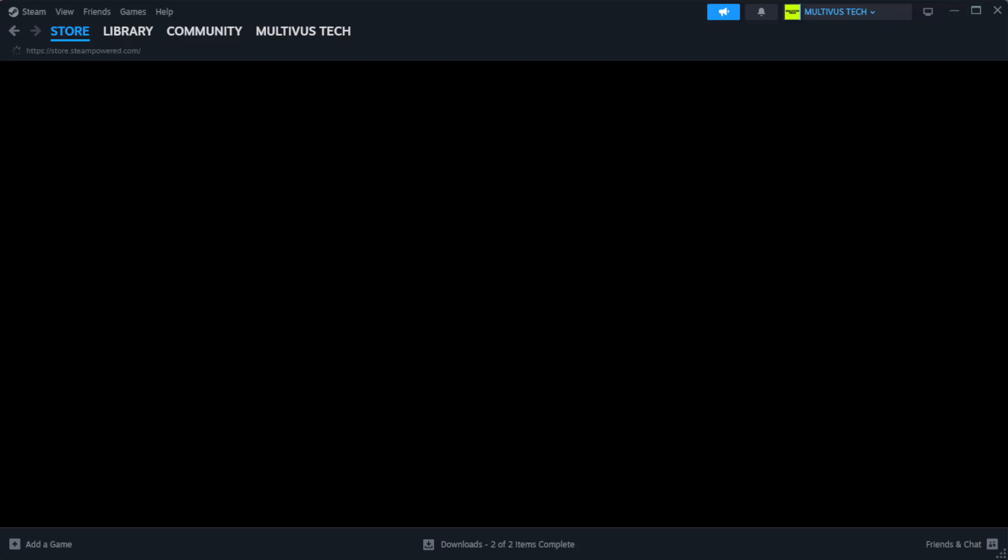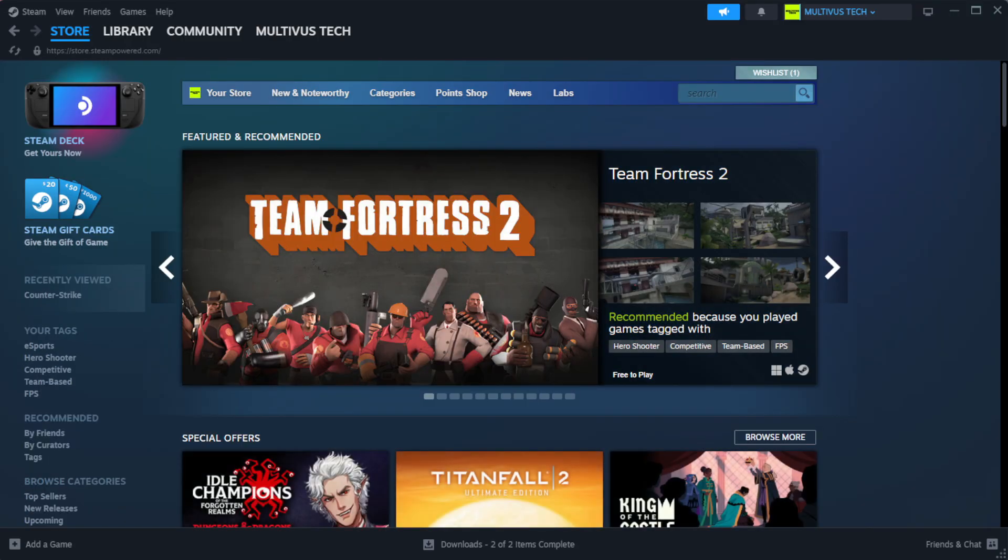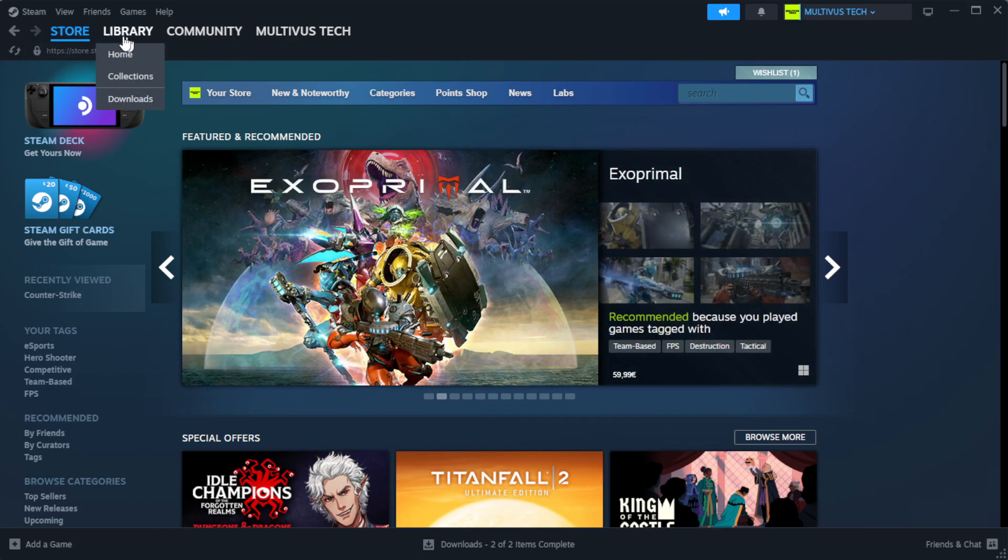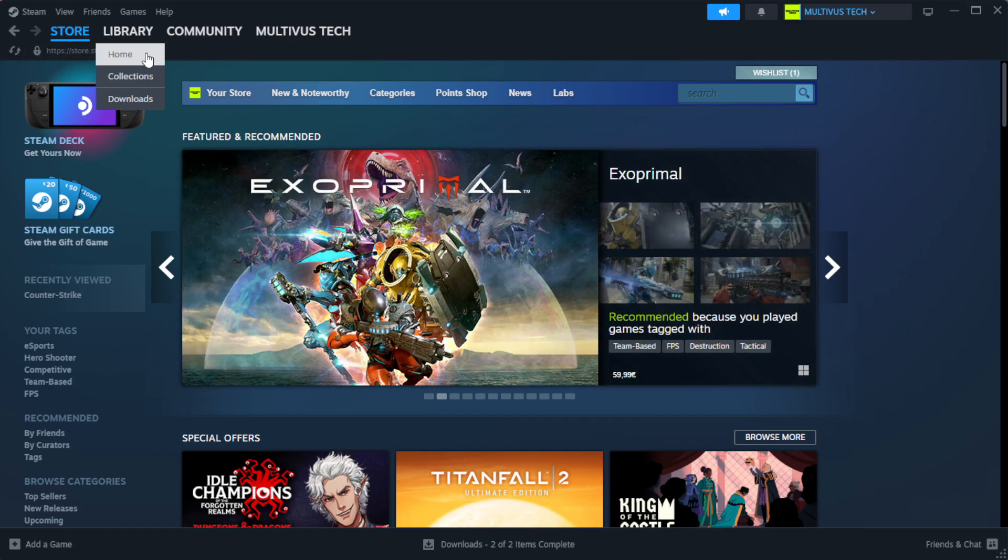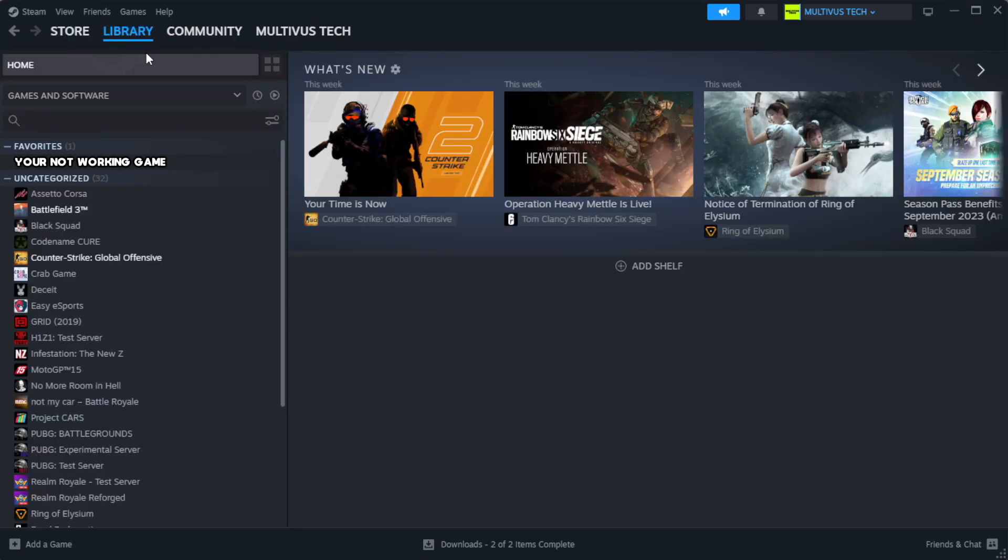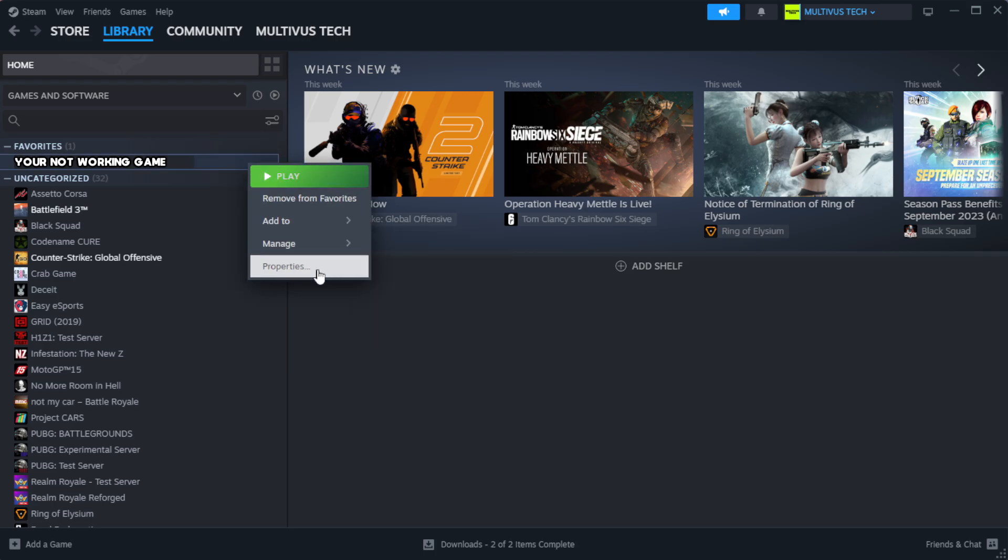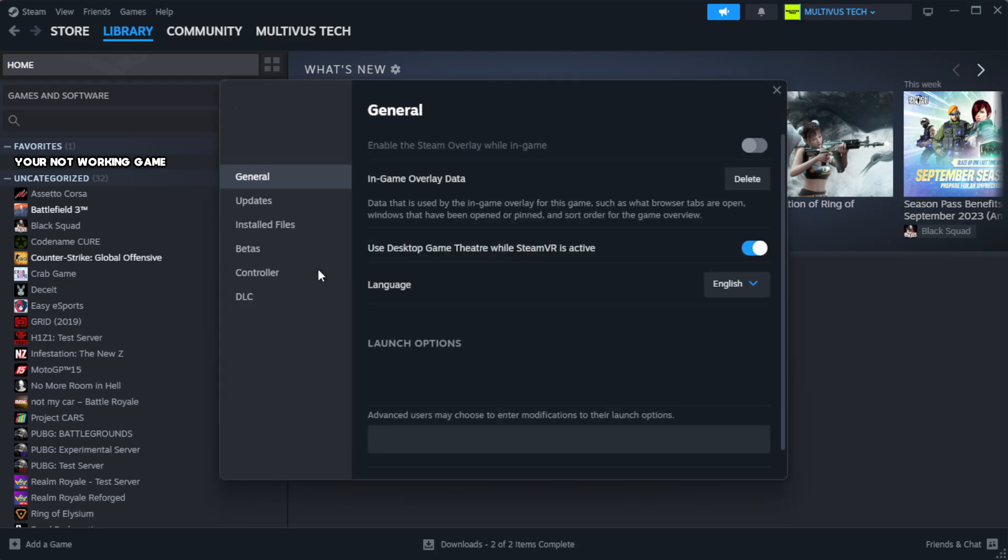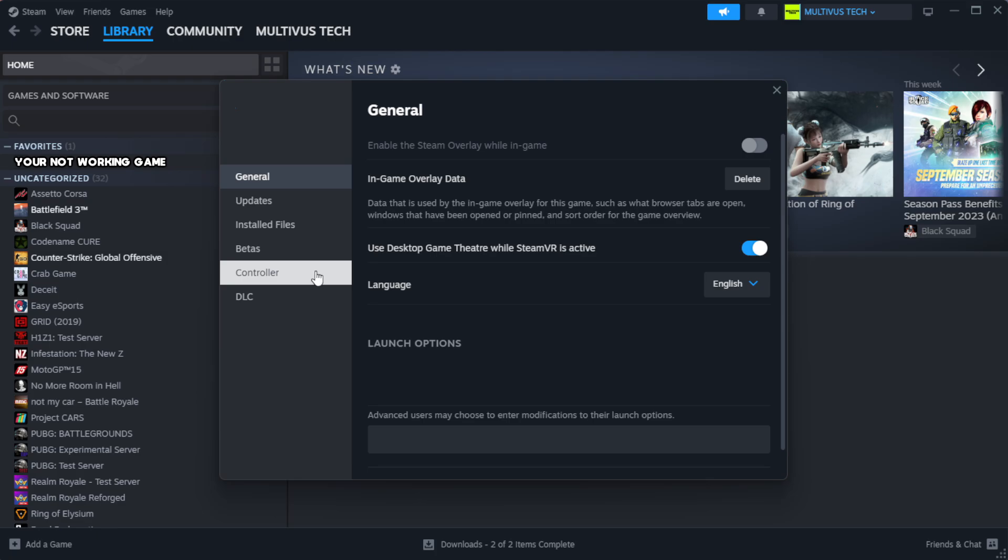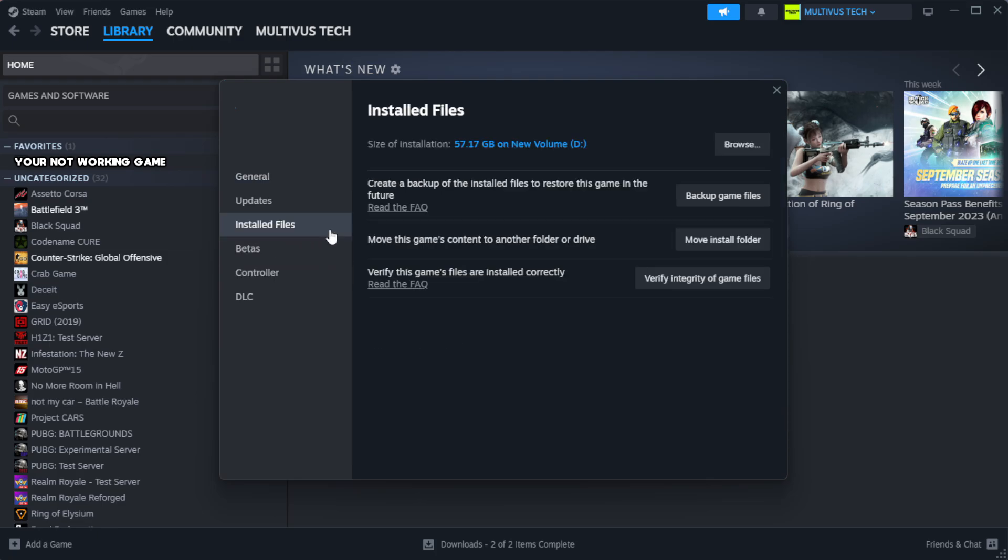Open Steam. Go to the library. Right-click your not working game and click properties. Click local files. Click verify integrity of game files.